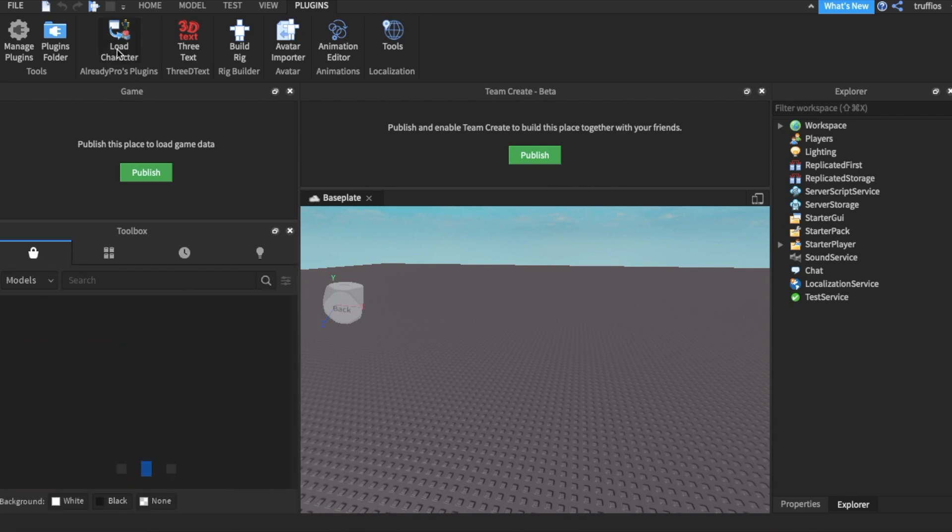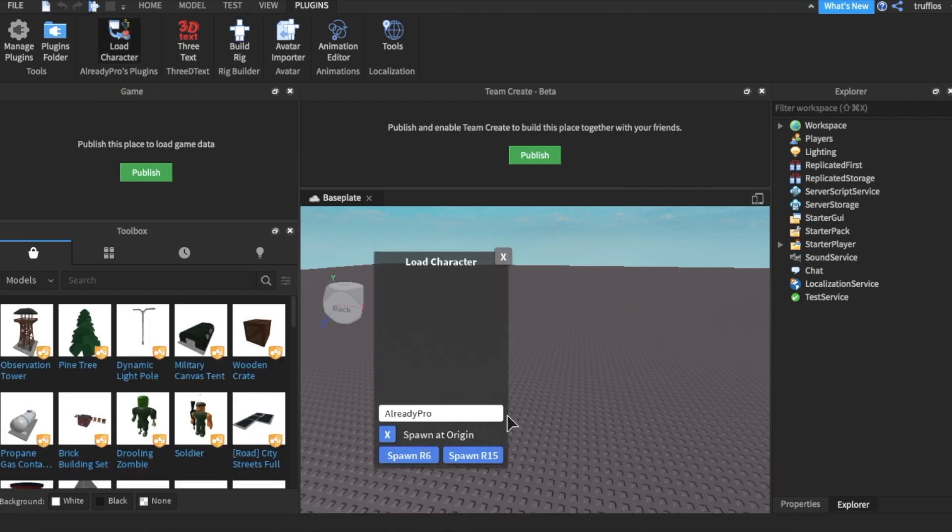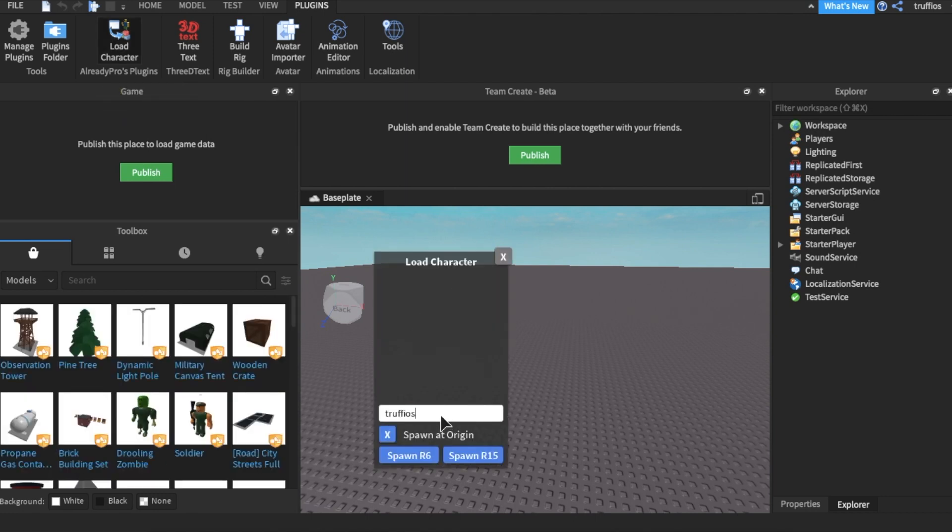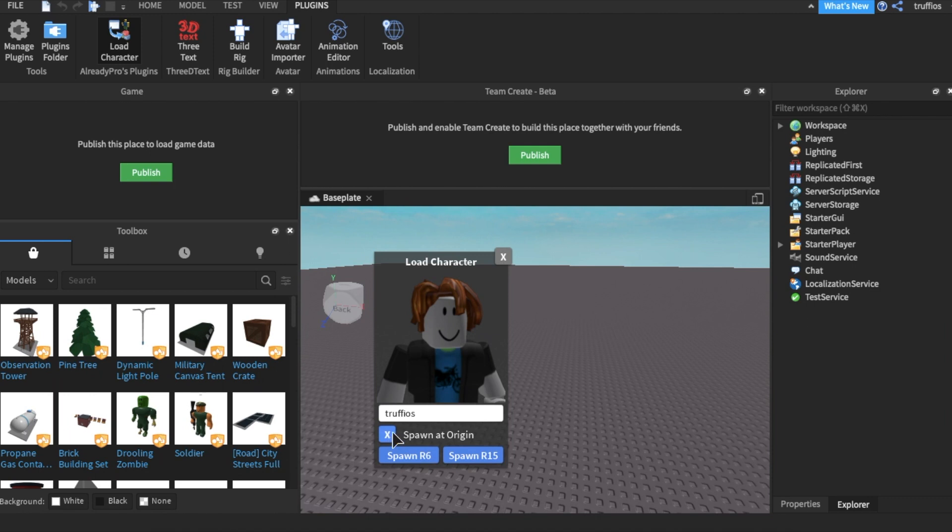Just click that button and it will install very quickly. Now you should have it up here. Click load character and write your Roblox username. I'm writing Trafios because that's my Roblox username. Make sure Spawn R6 is on - we don't want it off, we want the X there. Click spawn R6.